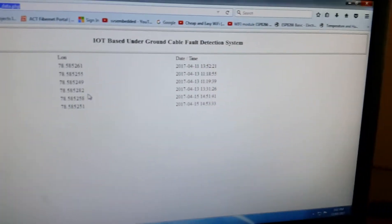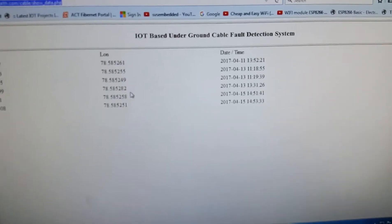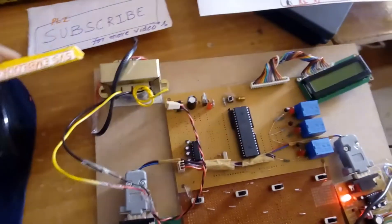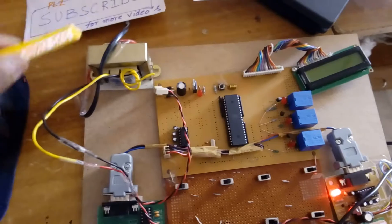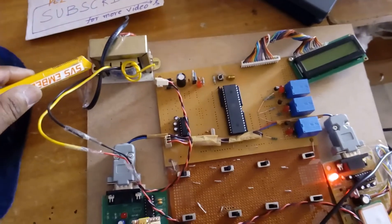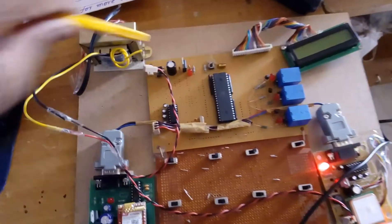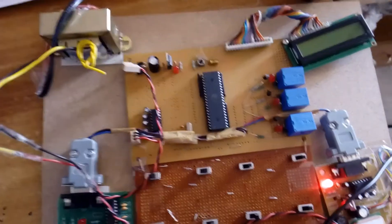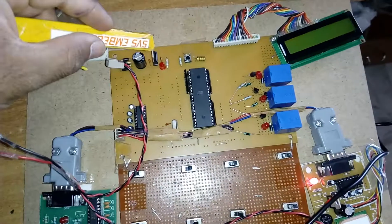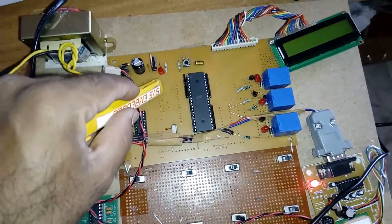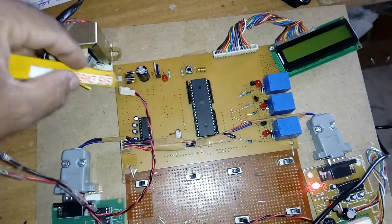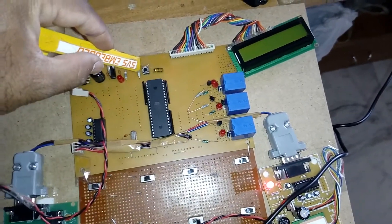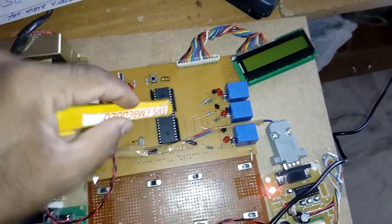Now let's look at the hardware part. We are using a 230V input step-down transformer with 9V AC output, going to a bridge rectifier, filter capacitor, 7805 voltage regulator, and one LED. This entire section is called the power supply section. This is the reset button — if the program is stuck, we restart using this.